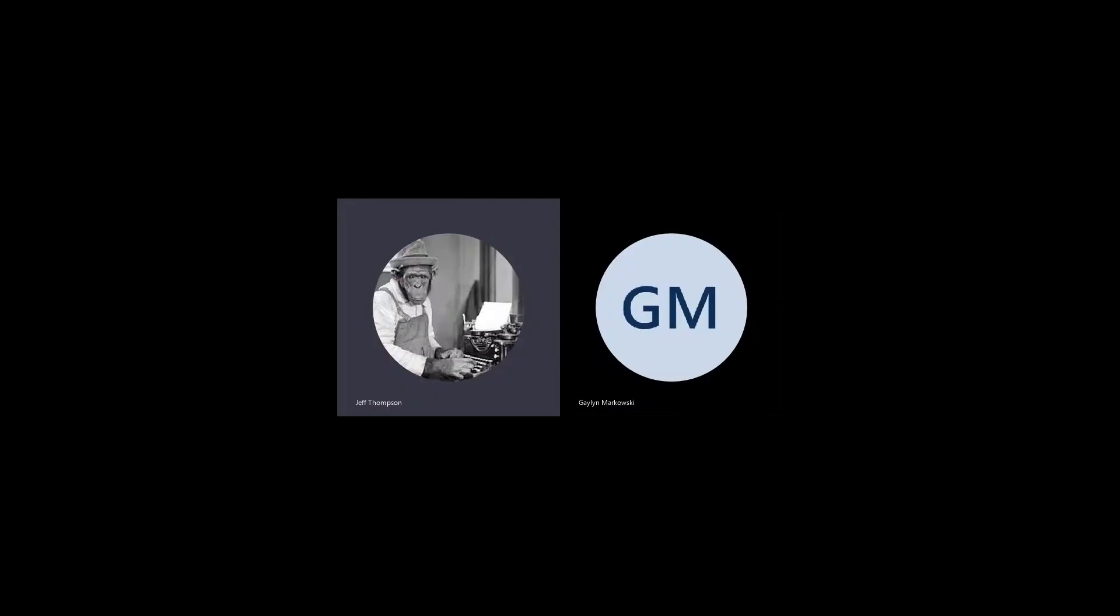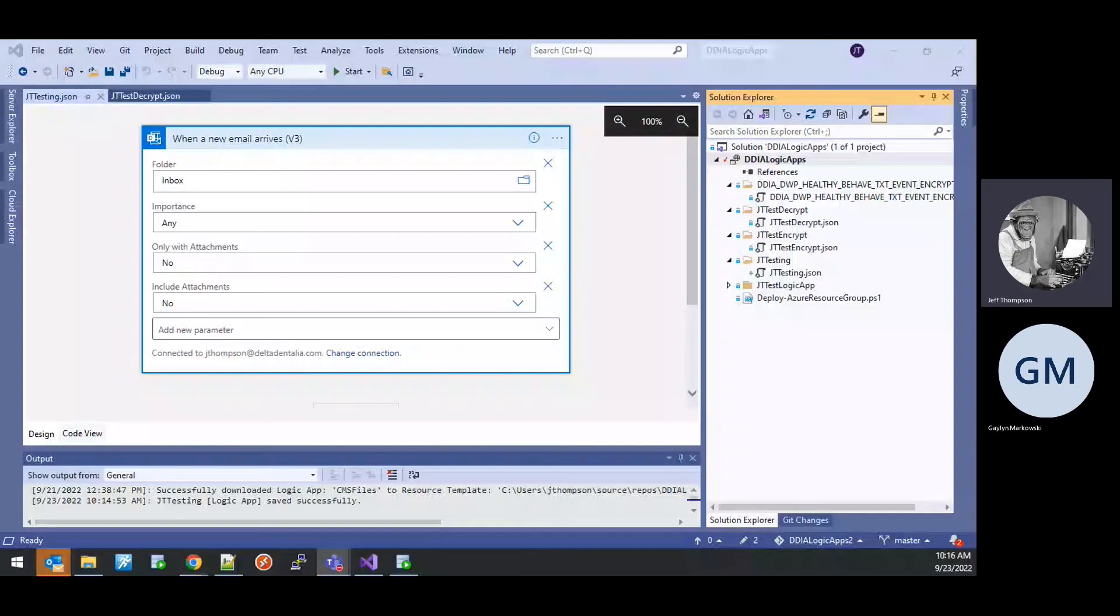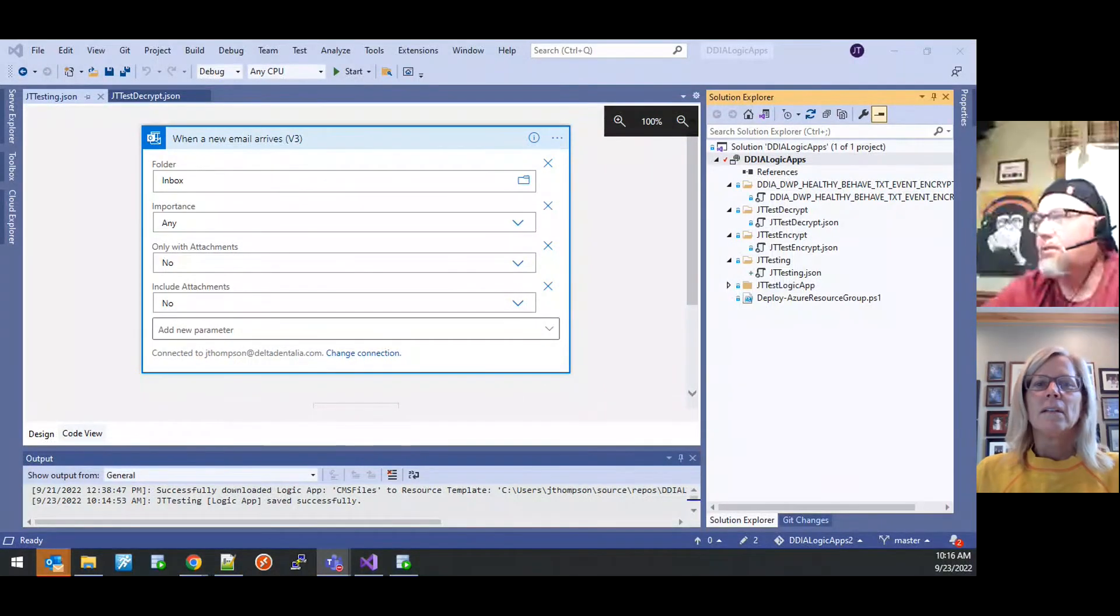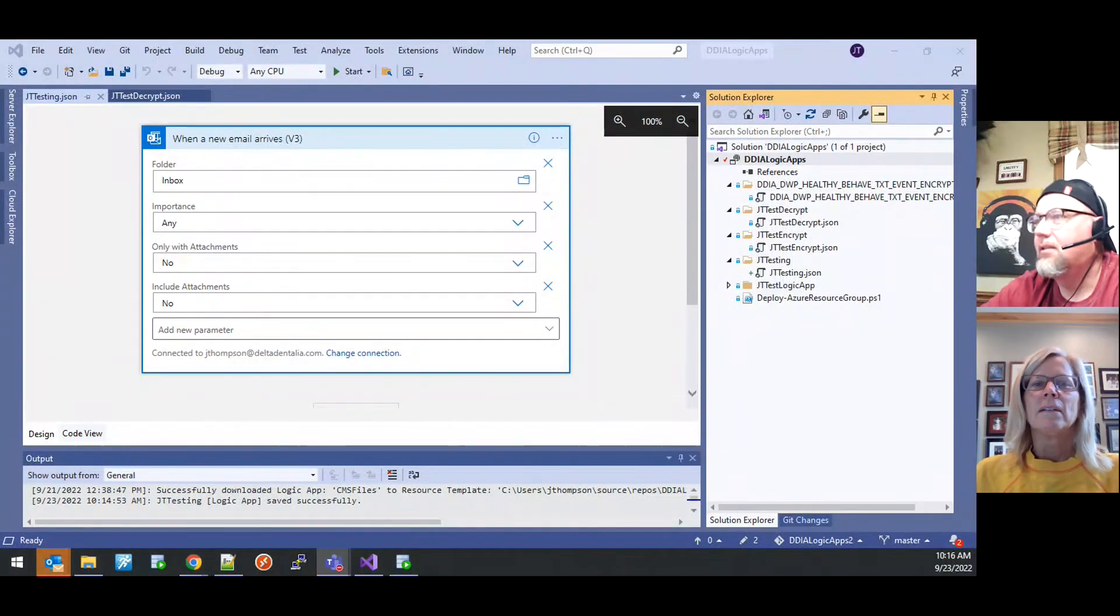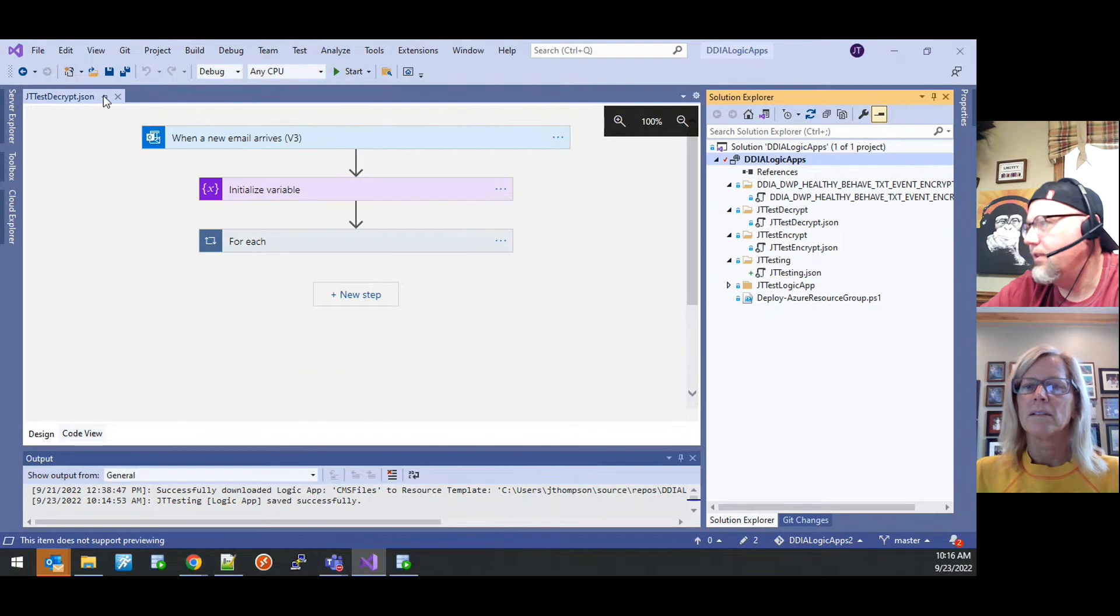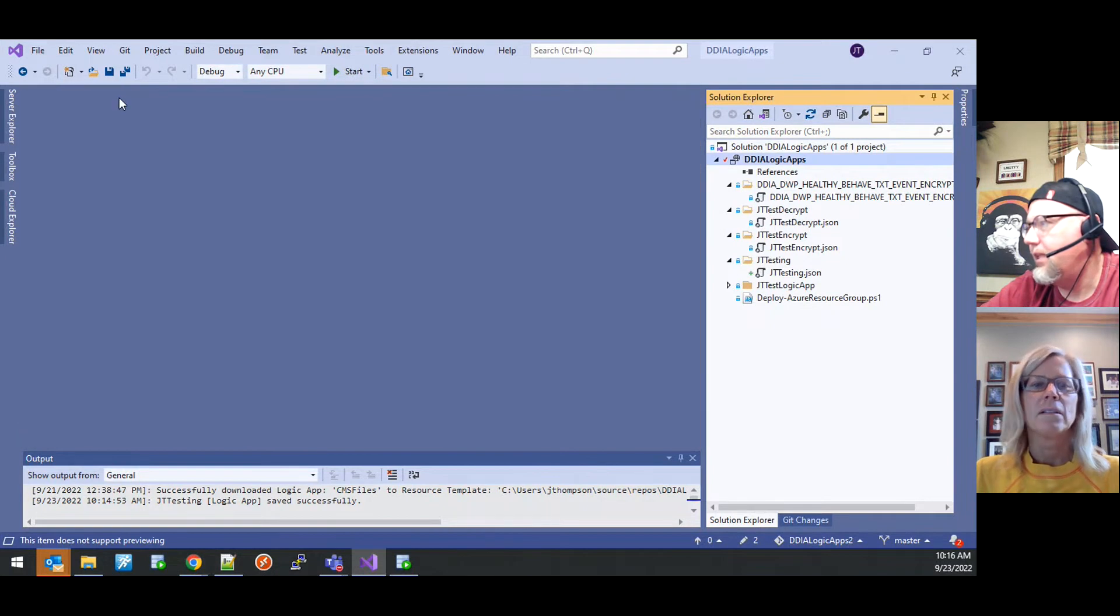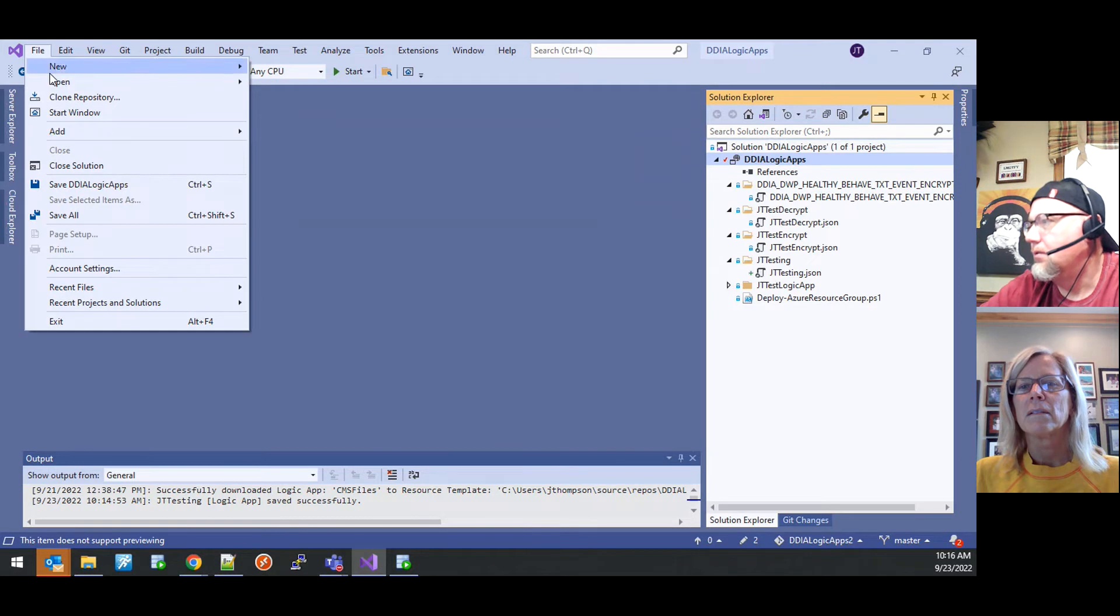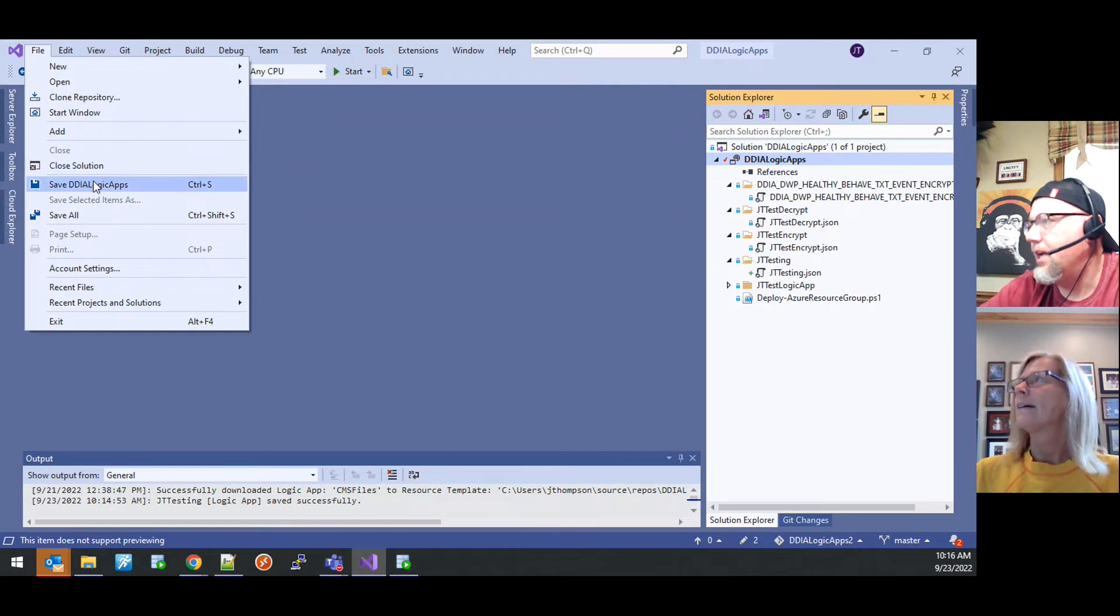And recording and transcription. Here we go. So I think this is the way we're going to ultimately create a new Logic app.